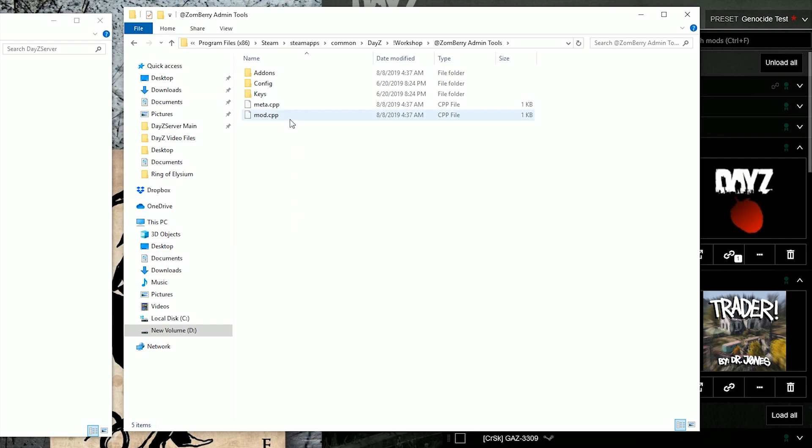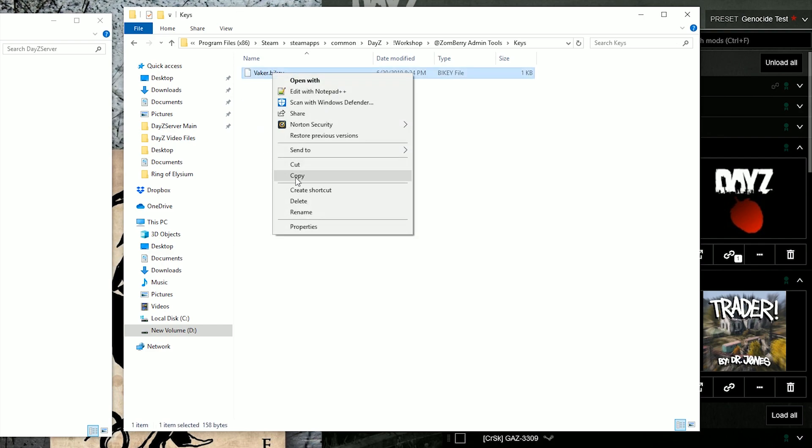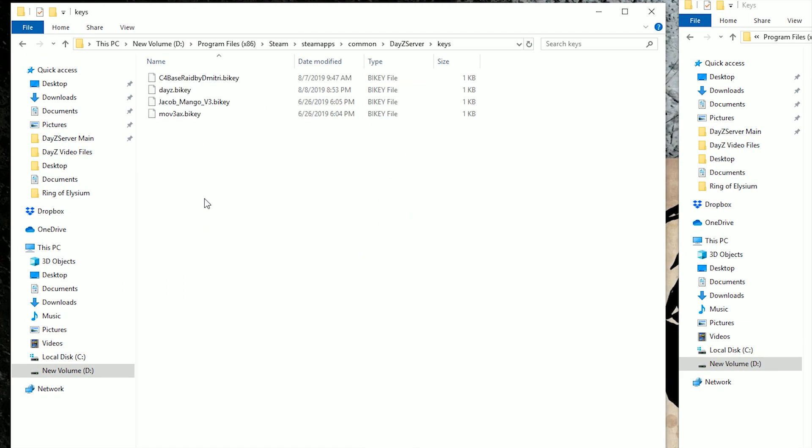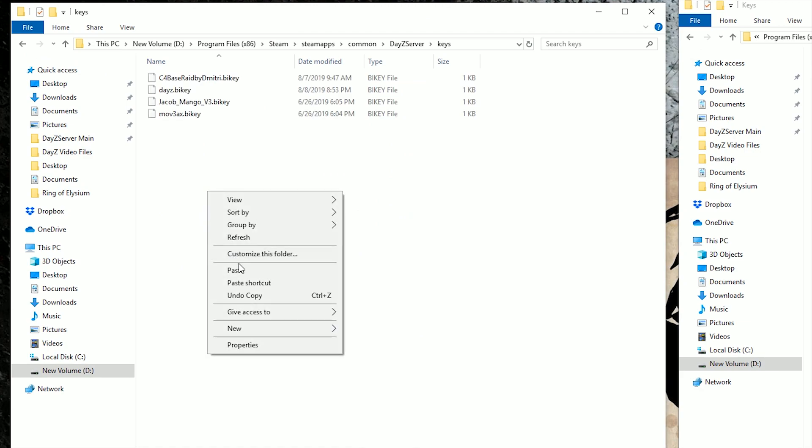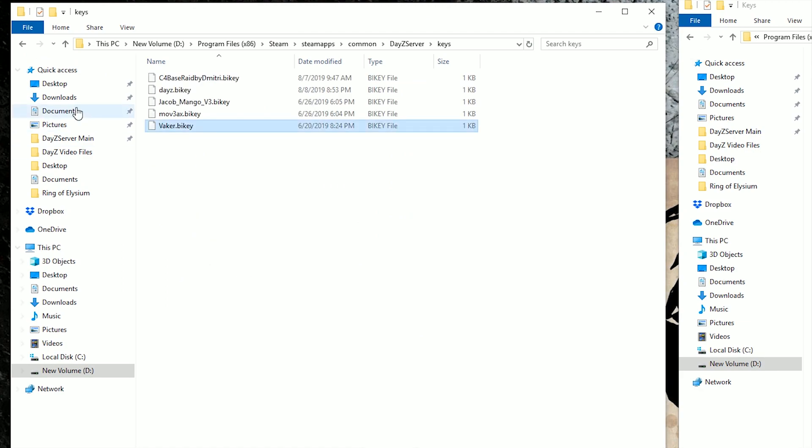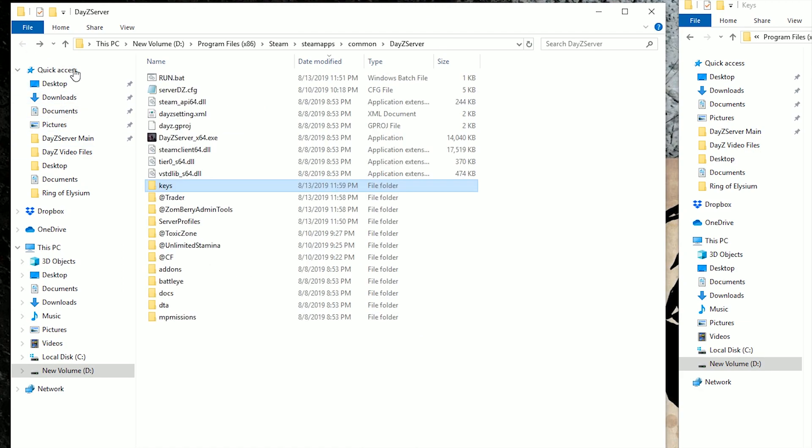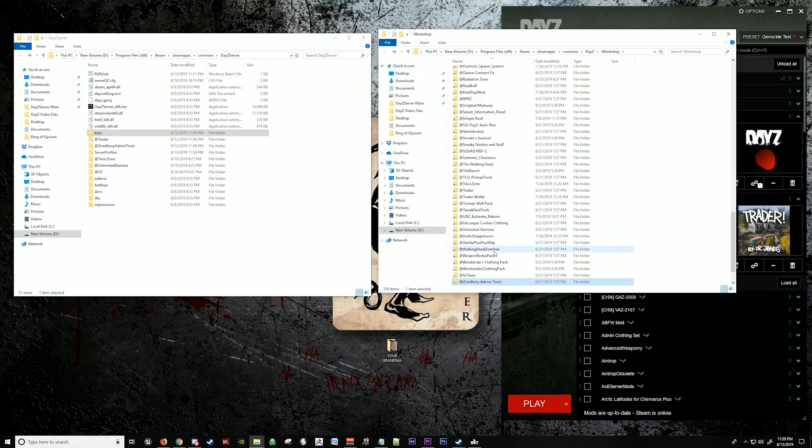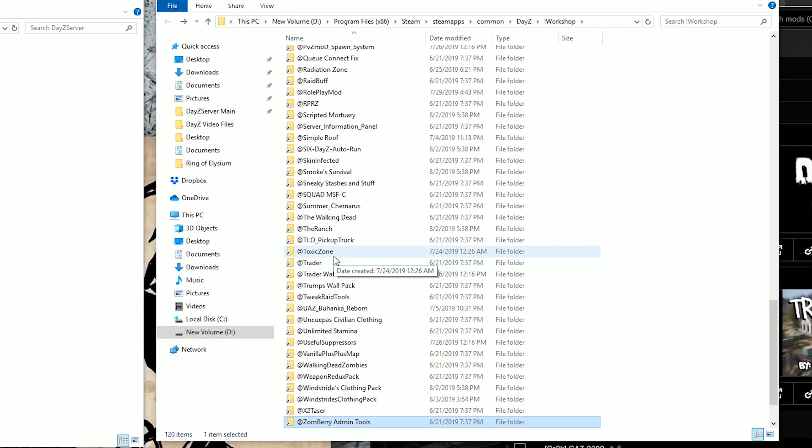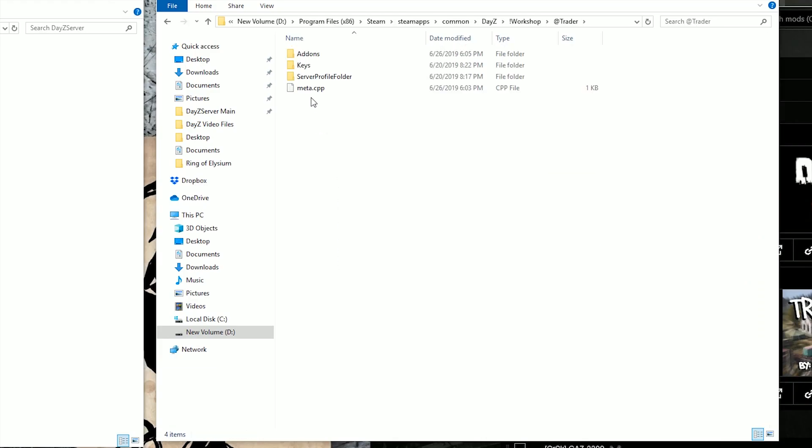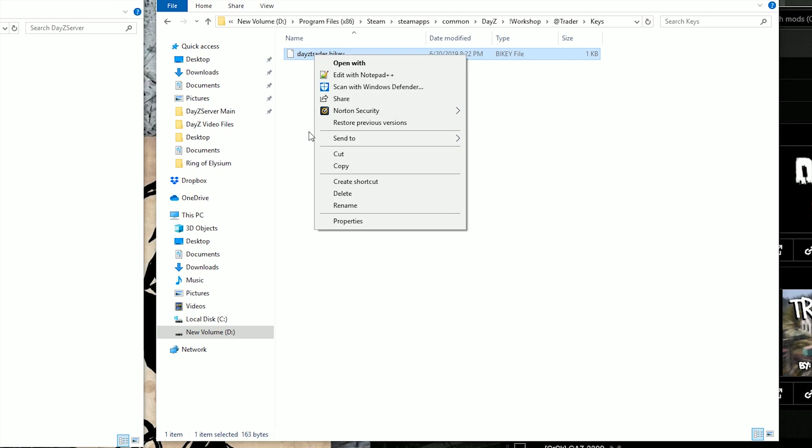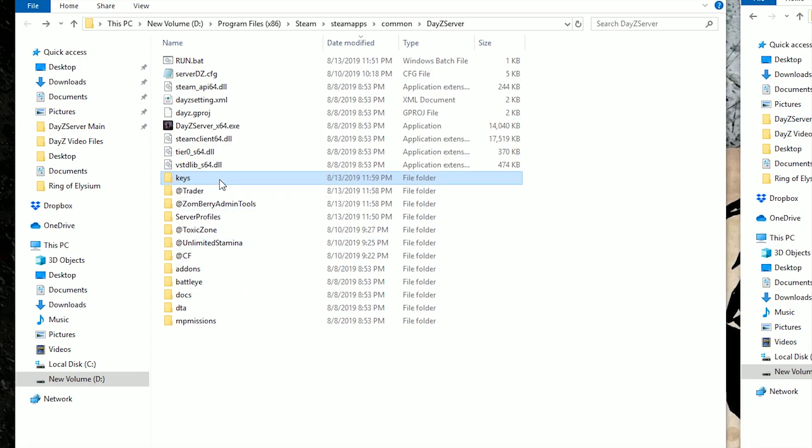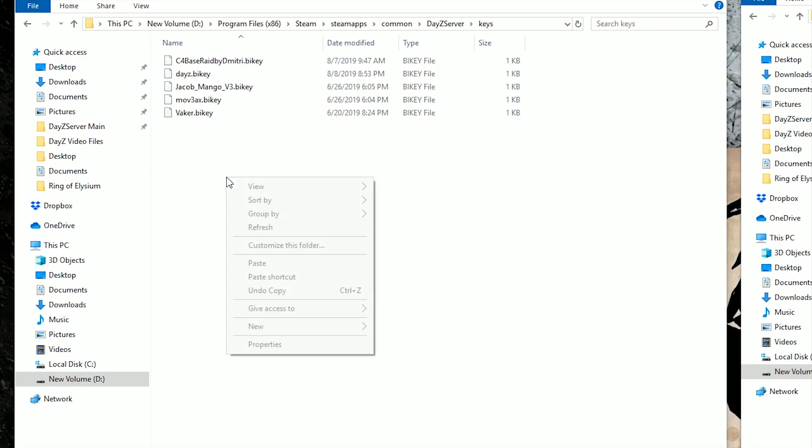We're going to paste that in here. Now we're going to go get the keys for each mod. We're going to copy the keys, paste them in the Keys folder. Go up to the Trader, copy the Trader's key and put the Trader key in here.